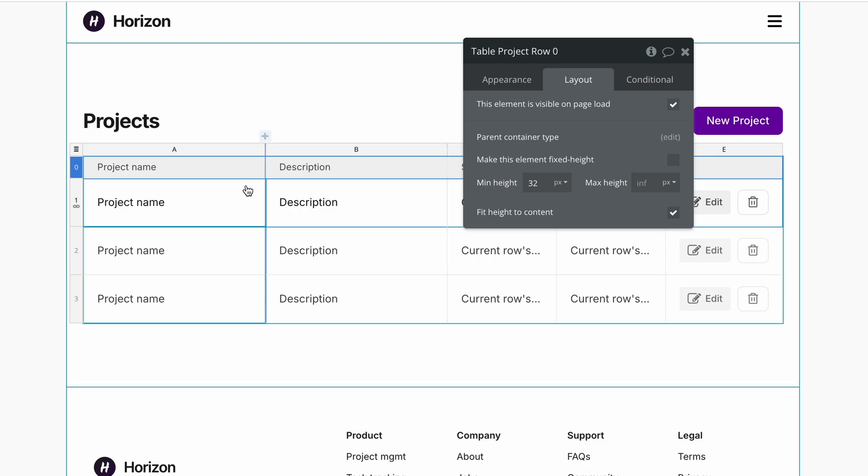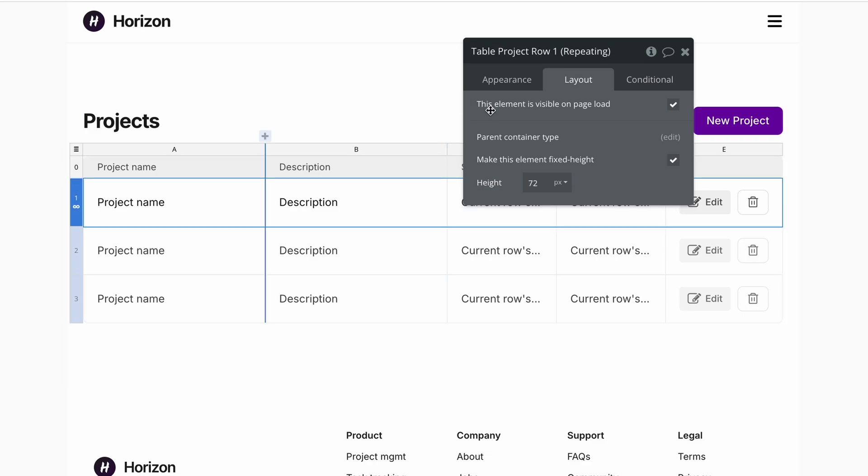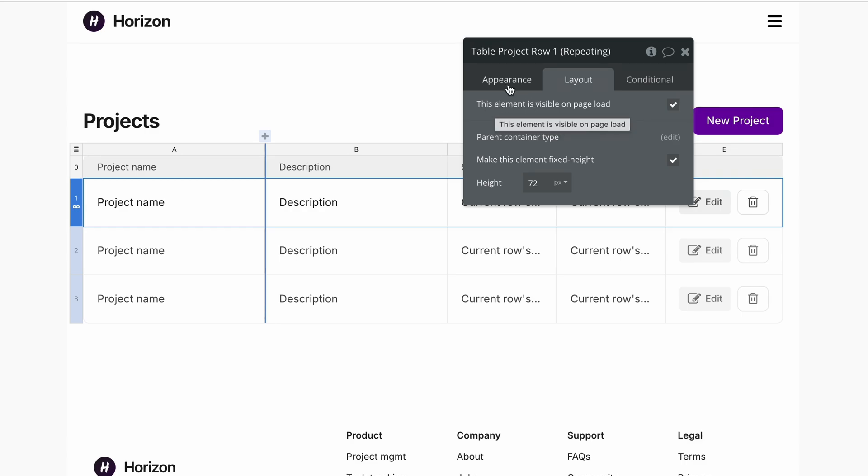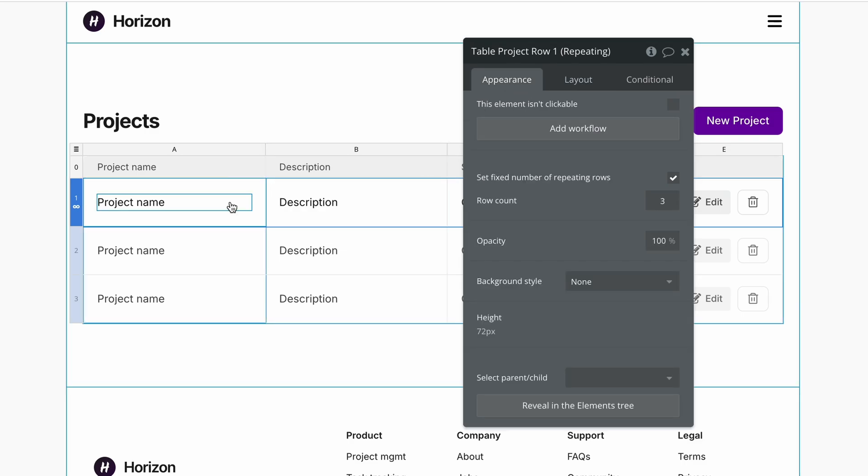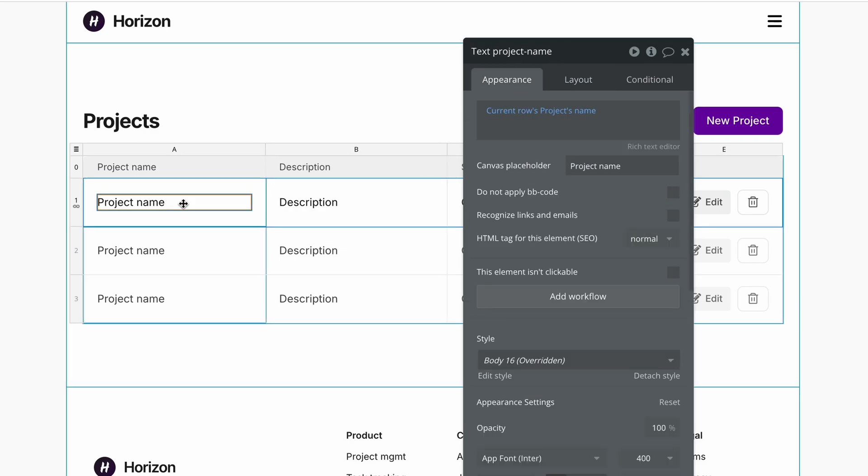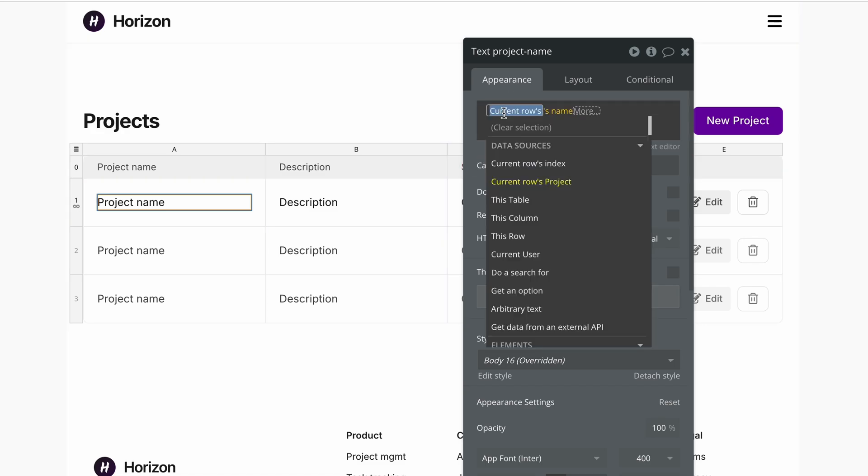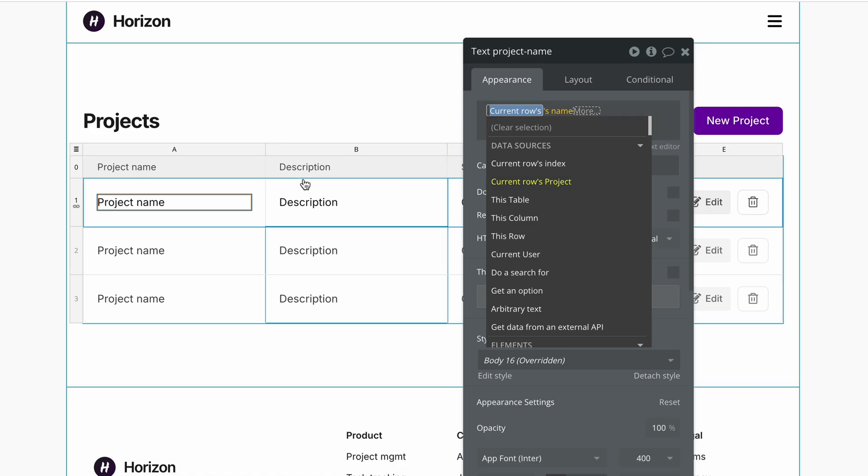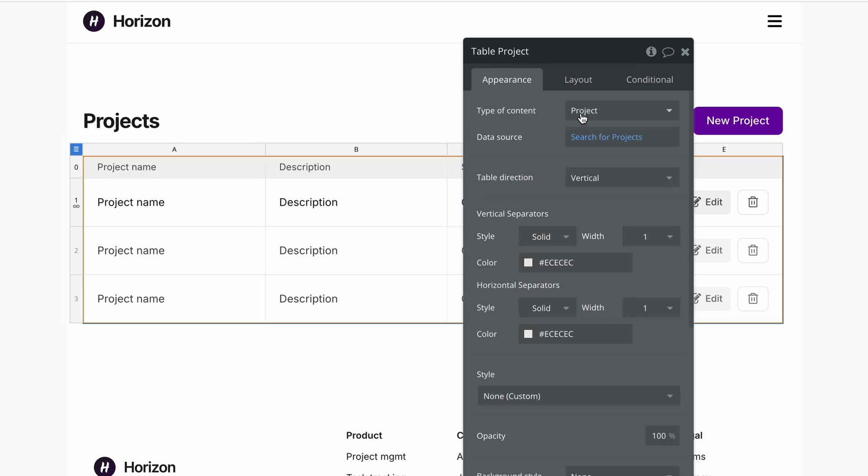In this first row, much like in a repeating group, this is where we configure the layout and appearance as well as our dynamic data. So in this instance, because we have a table element, Bubble will now return the option in the data source of a current row's project, because the table element is a type of content project.